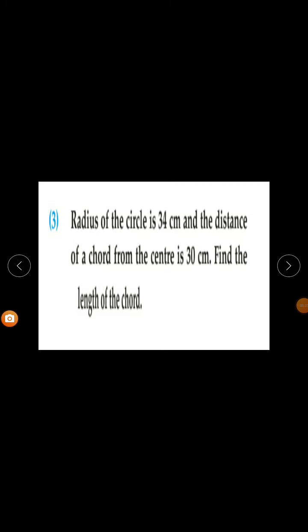Question number 3 from practice side 6.1. The radius of the circle is 34 cm and the distance of a chord from the center is 30 cm. Find the length of the chord.